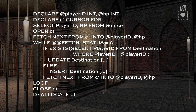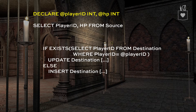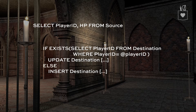First thing we want to do is identify the cursor language and get rid of it, because we're taking a cursor and making it set-based. Another thing we can do is get rid of the declare variable statement at the top — those variables were there really just to drive the cursor, and now that we don't have a cursor we don't need the variables either.